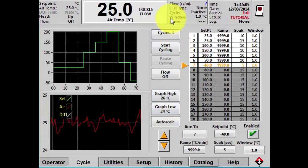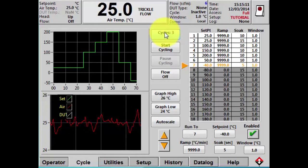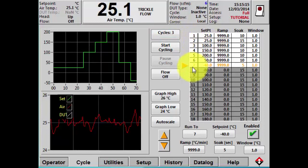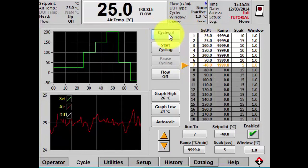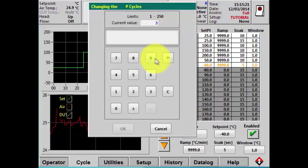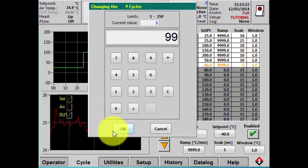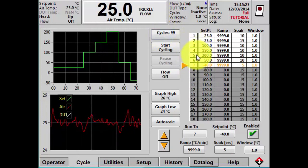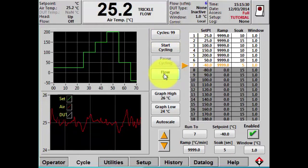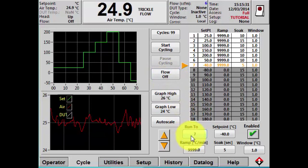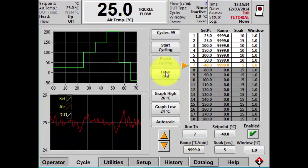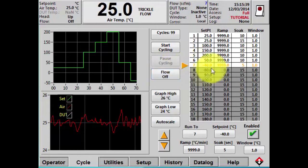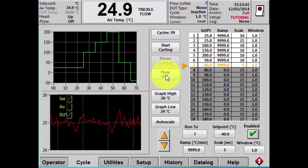Up at the top we have the cycle button — this is where you set the number of times the machine will cycle through the active set points. We're currently set to cycle three times, but you could change it to up to 99. I haven't discussed the flow on or the run to button yet — those are used for more manual control when you're in the cycle screen, and I'll get to those in a little bit.